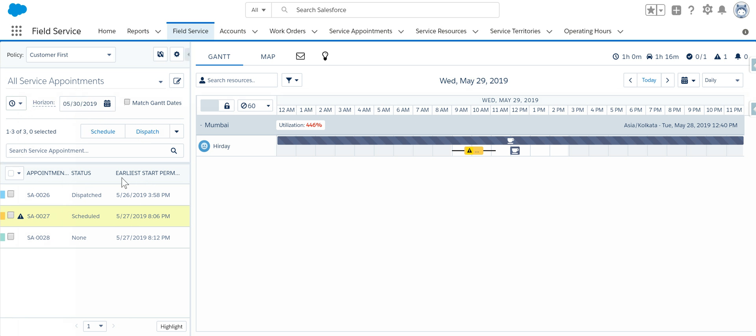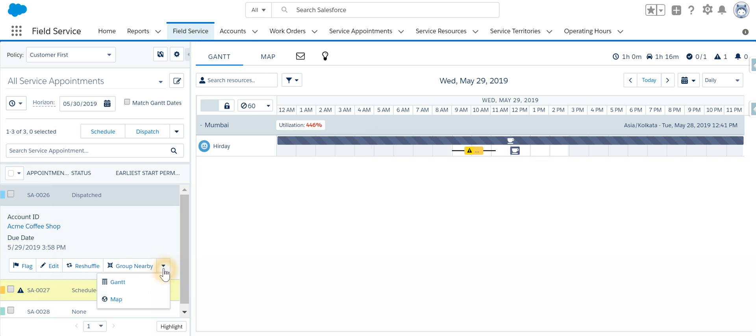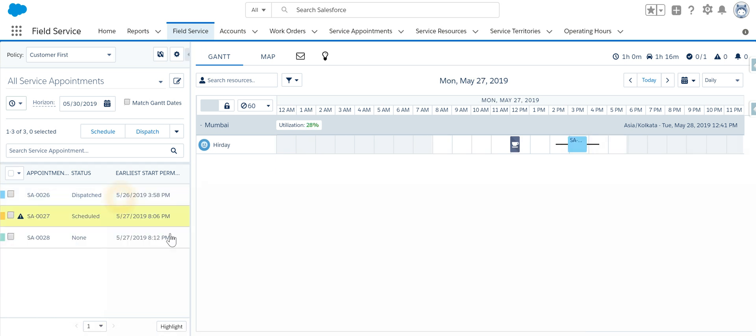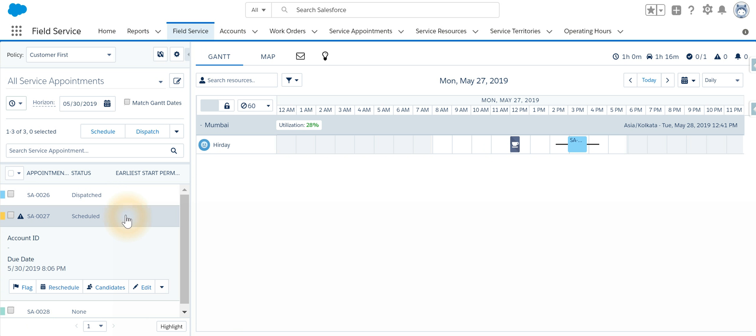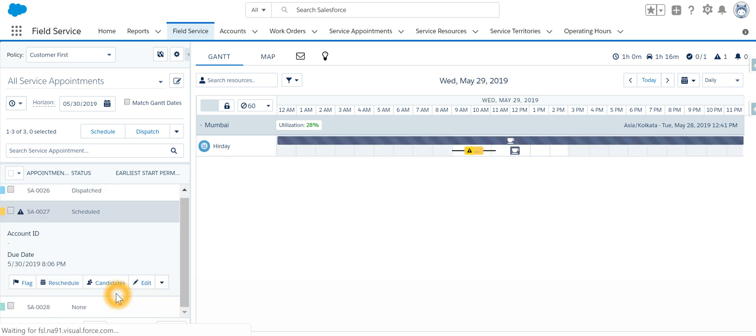In the table section, I can select any one of these appointments. To see this appointment on the Gantt chart on the right-hand side, you can click Gantt and it will get highlighted. If I want to see another one, I'll click Gantt and it will get highlighted as well.